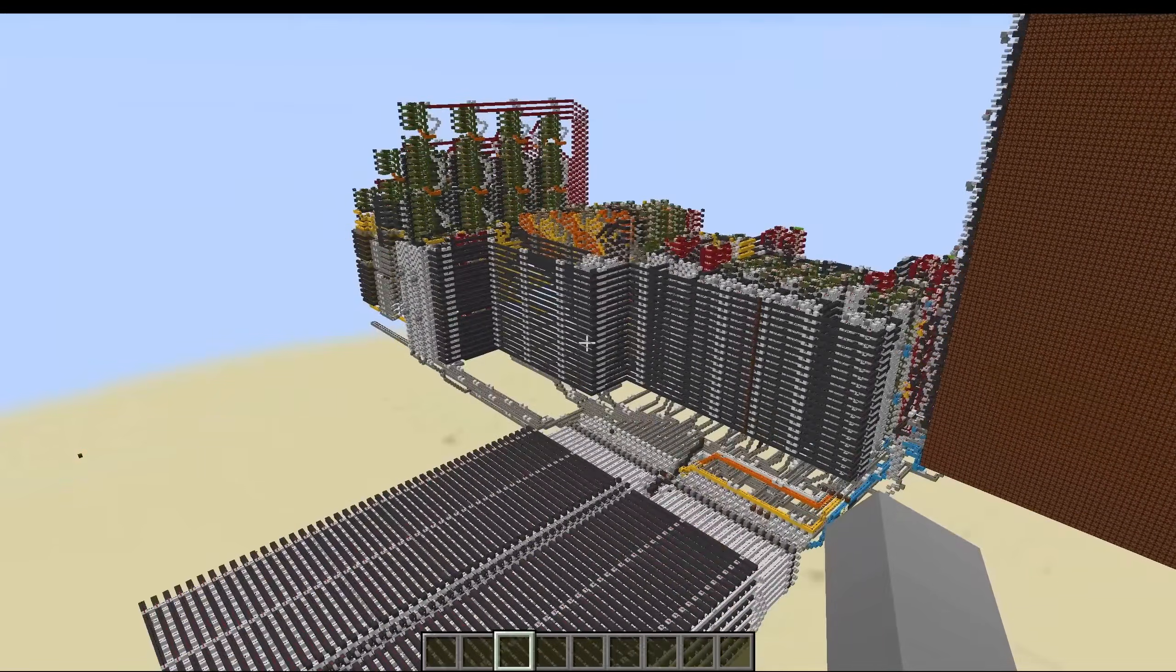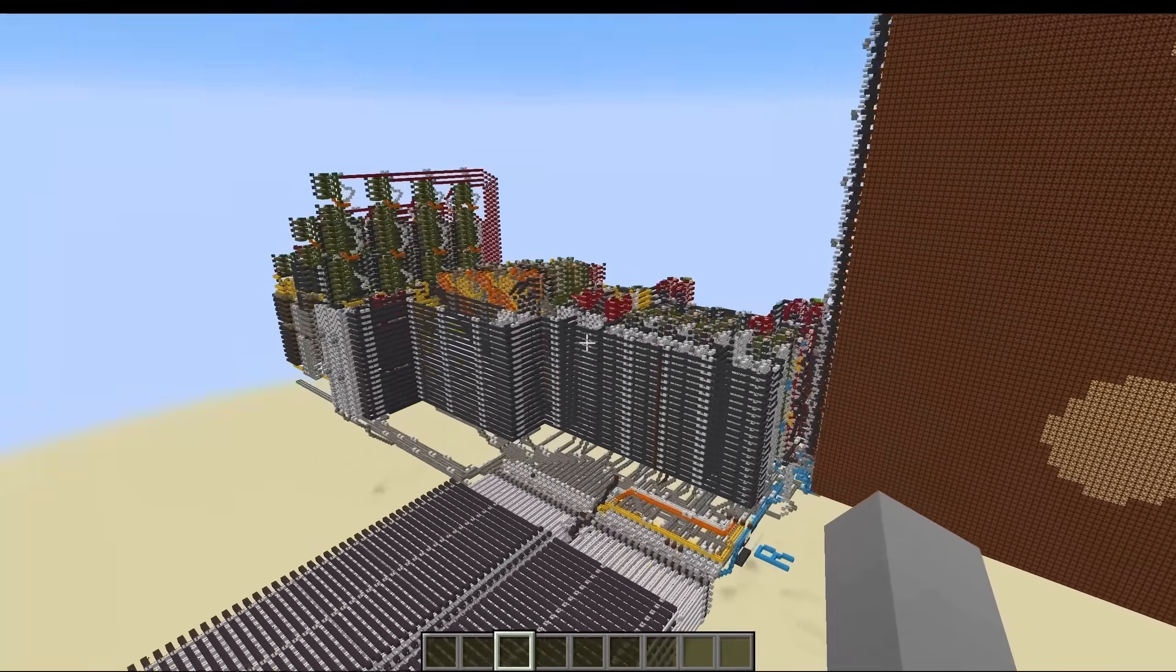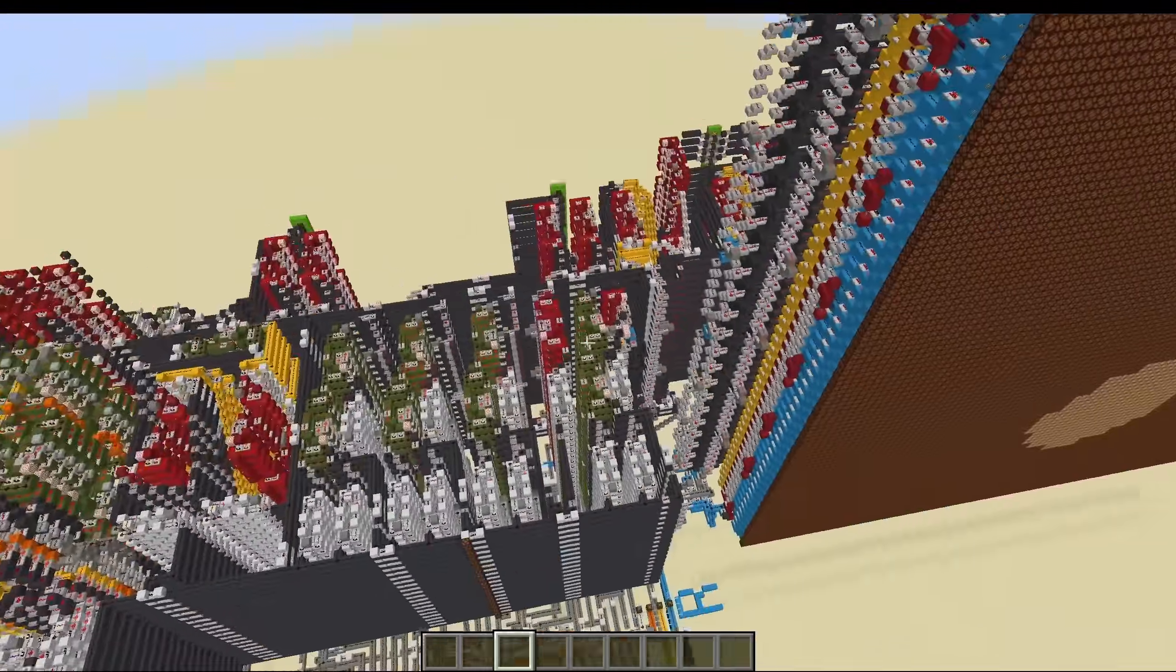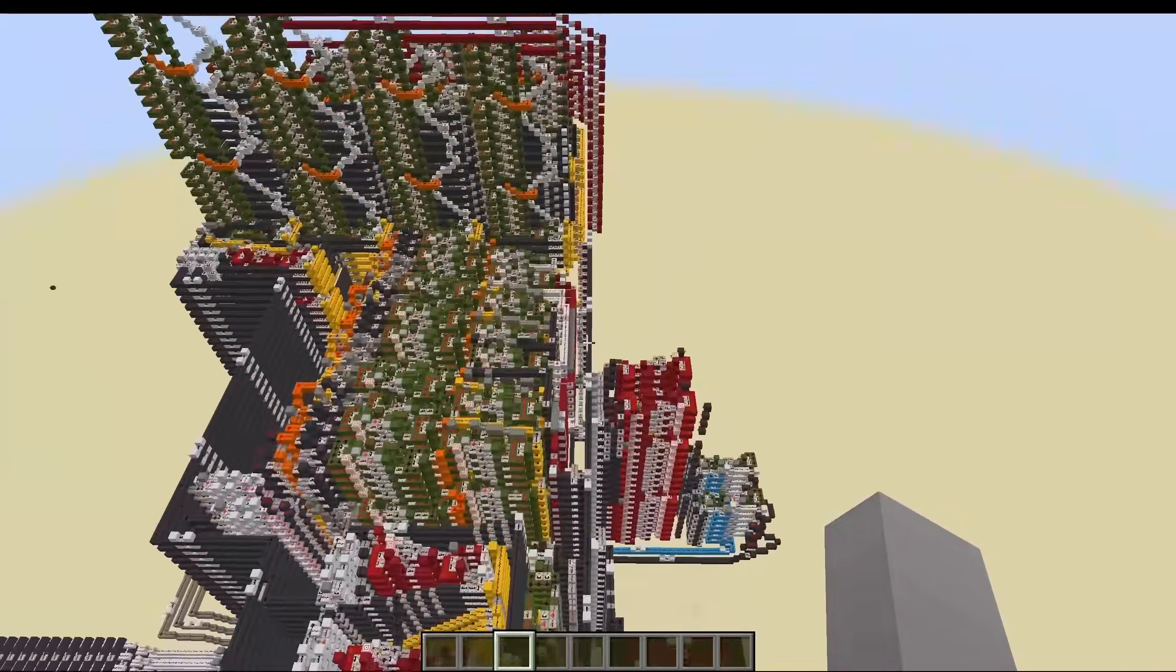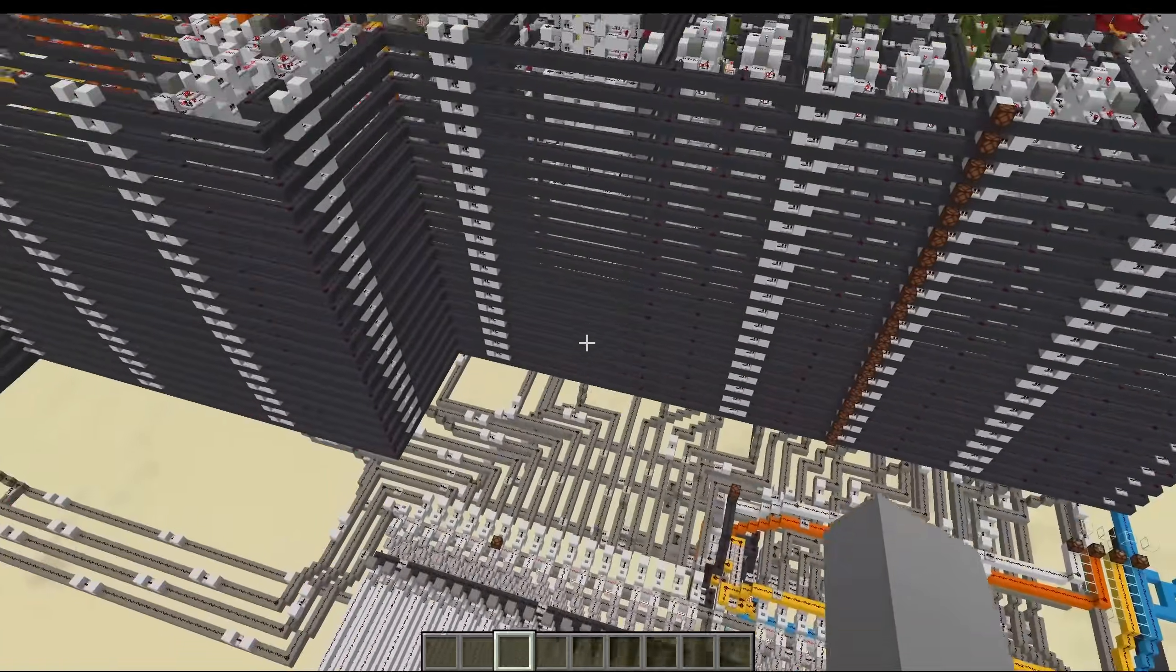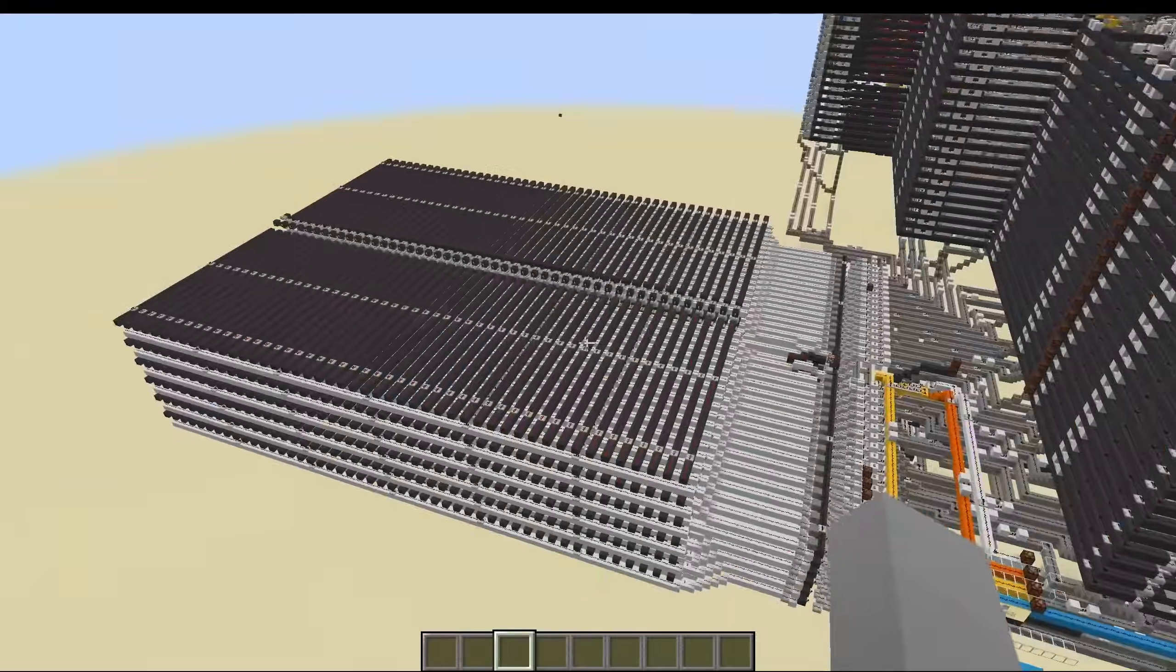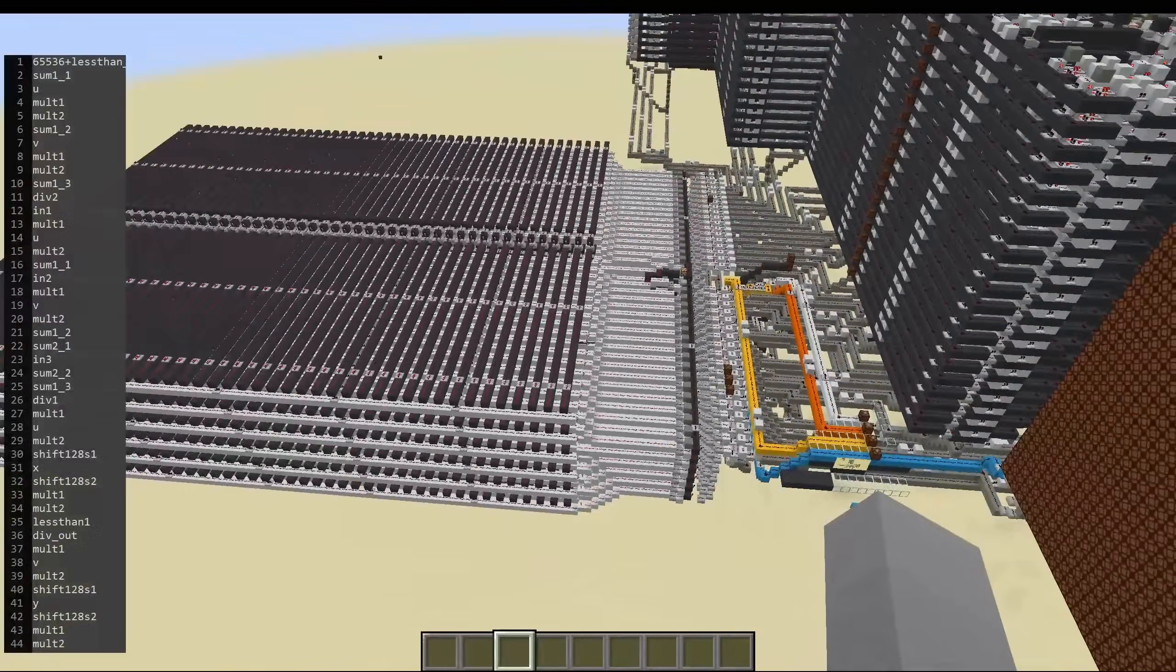And this is very similar to how this raytracer works. We have different functions that are all connected to this main redstone wire here. And there are 35 different instructions that control this whole thing.